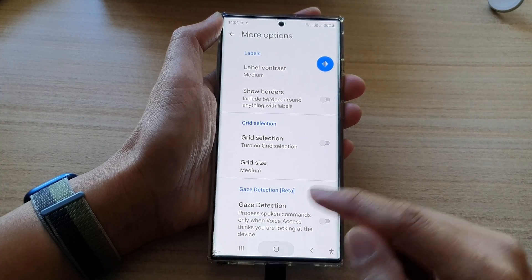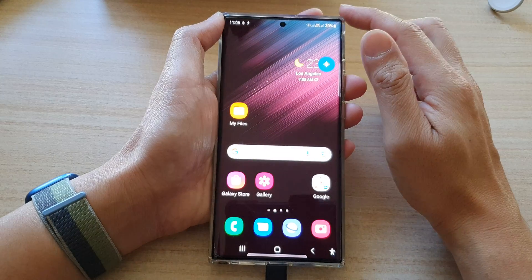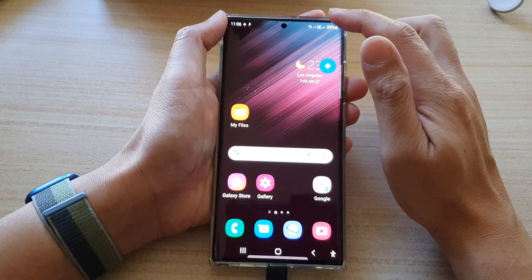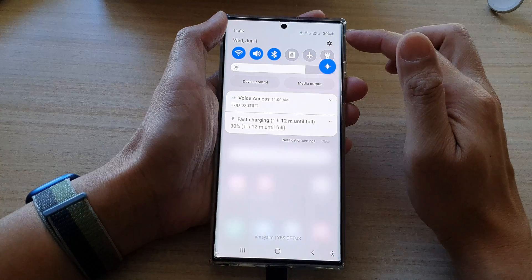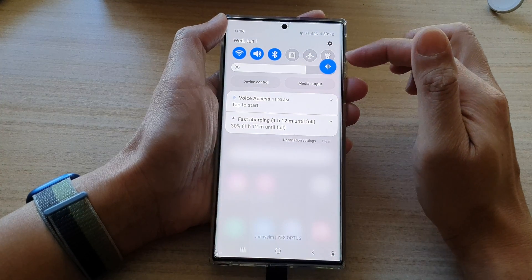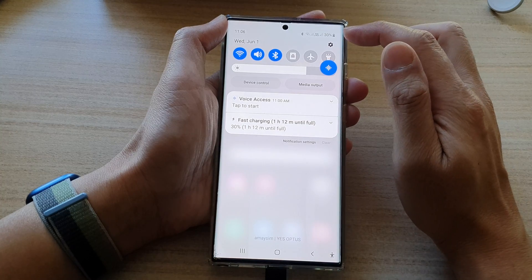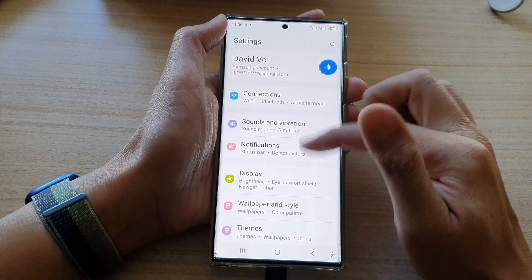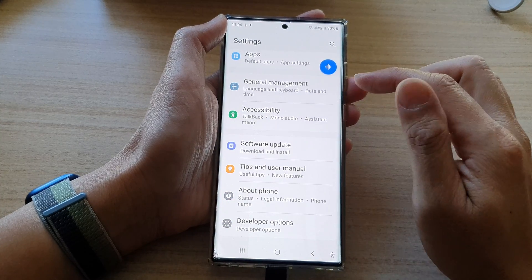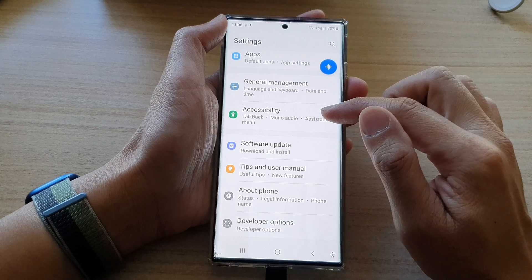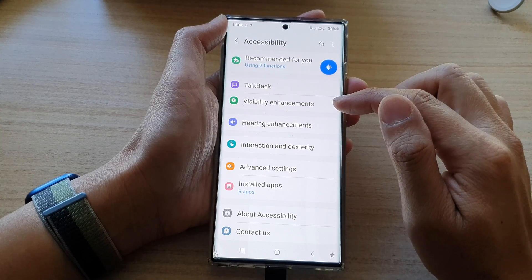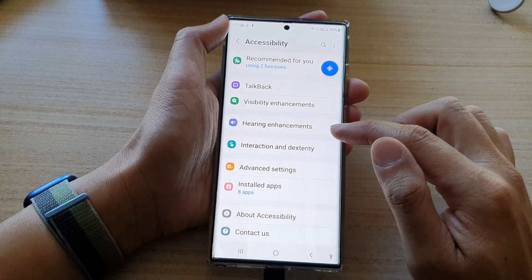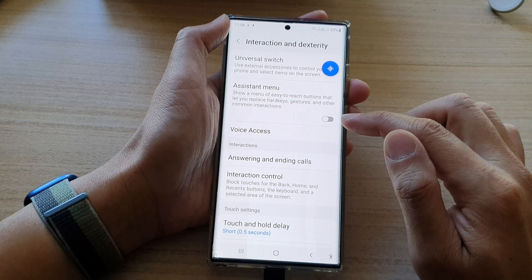First, tap on the home button to go back to the home screen. On the home screen, swipe down at the top to open the quick settings panel and tap on the settings icon. Next, swipe up to scroll down and tap on Accessibility, then tap on Interaction and Dexterity.